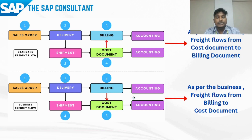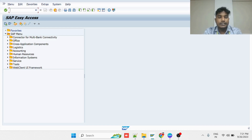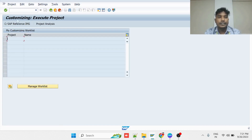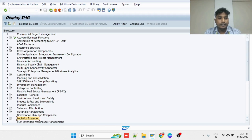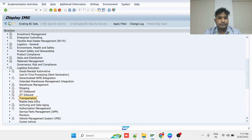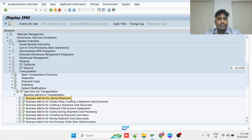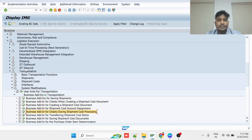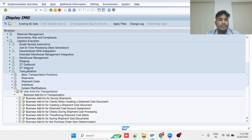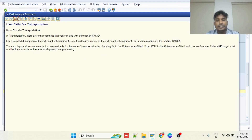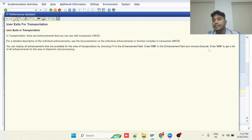Let us try to find the right enhancement for this situation. Execute the transaction SPRO — SAP Reference IMG — Logistics Execution — Transportation — System Modification. Here you can find different values given for the transportation enhancements, and you can also find the user exit for transportation. Check the enhancements given by the CMOD functionality. If you want to implement an enhancement for transportation, use enhancements starting with V56*. For enhancements in the shipment cost document, use enhancements starting with V54*.